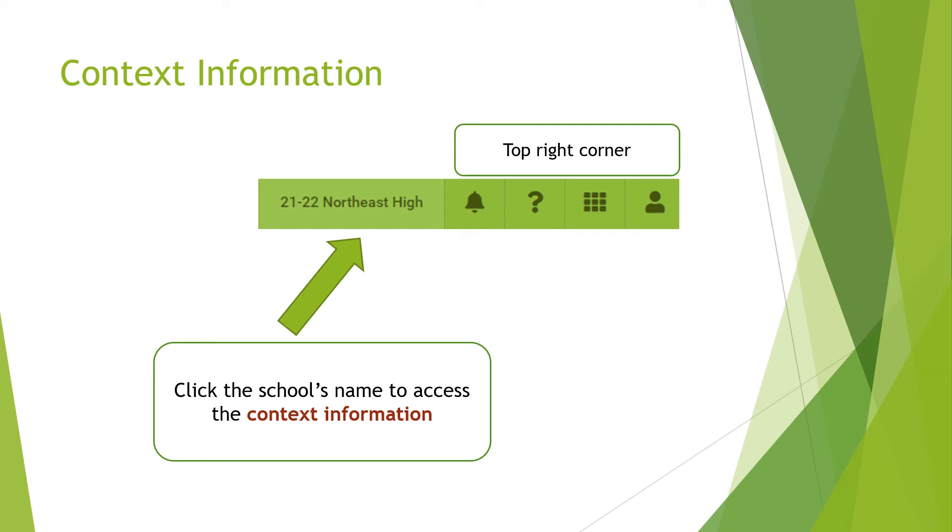In the top right corner, you will see the school year and the name of your school. Click there to access the context information.